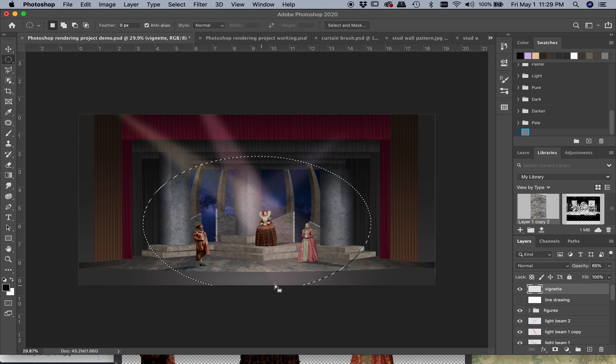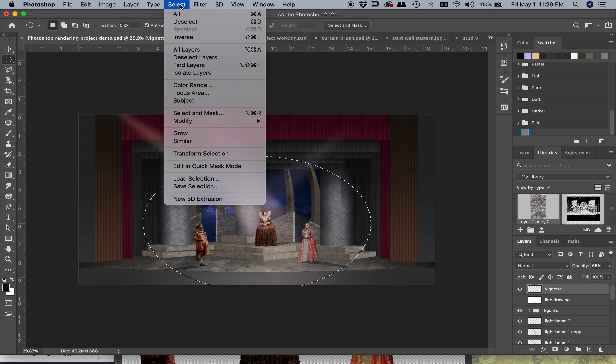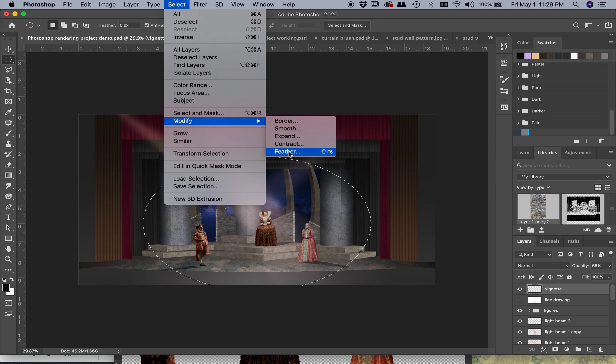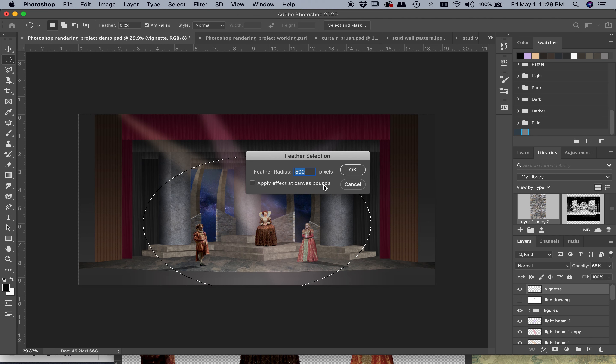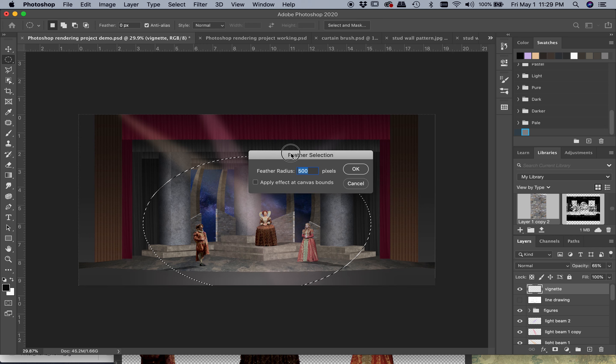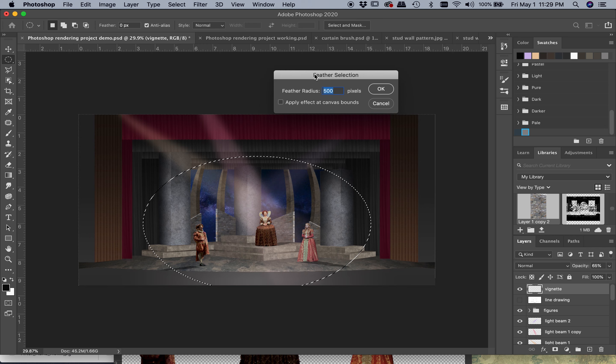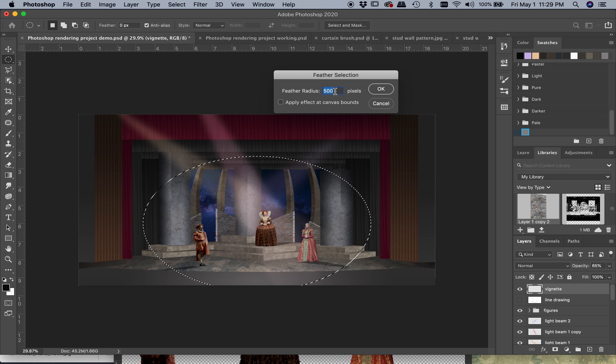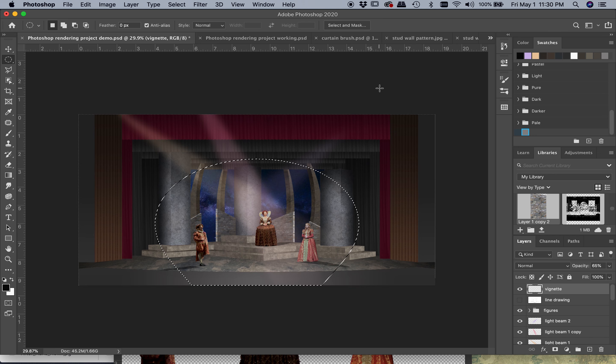From here I want to feather the edge so that it is a soft fade from one to the other. I tried this out already and discovered that it needs to be feathered quite a lot, so I'm going to 500 pixels.